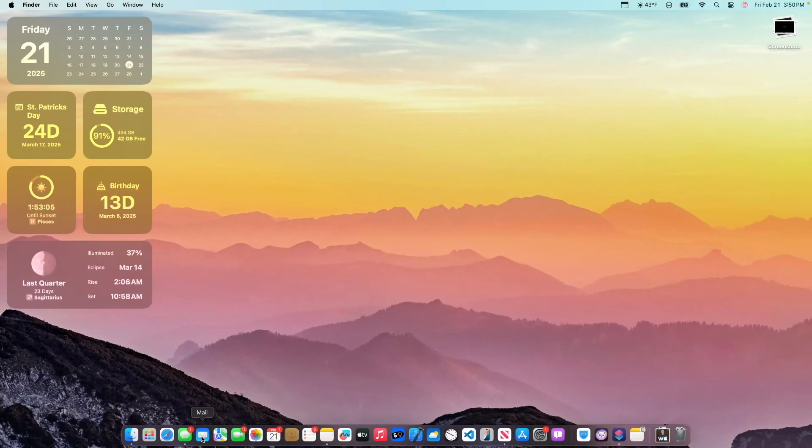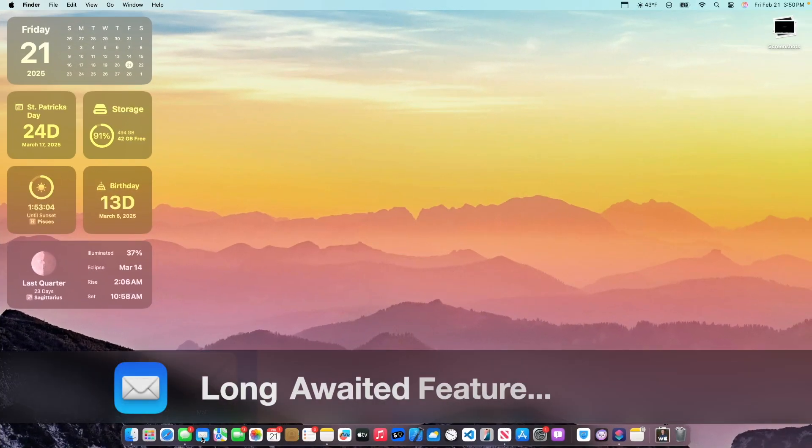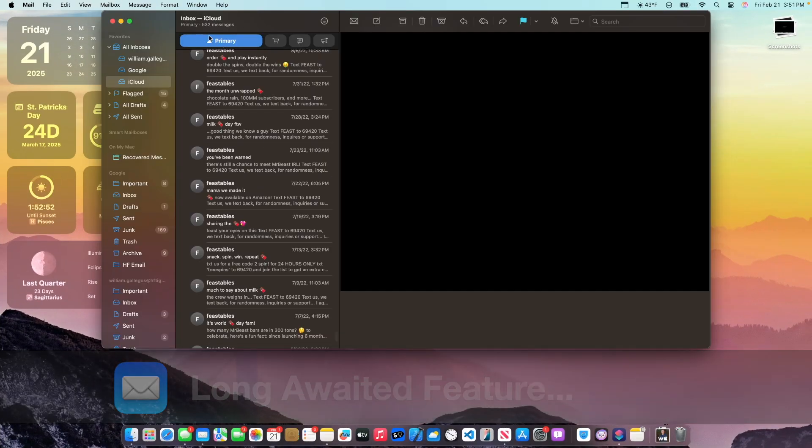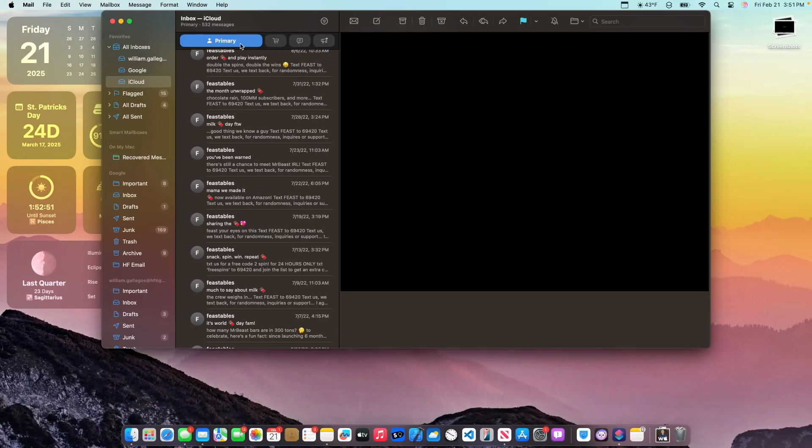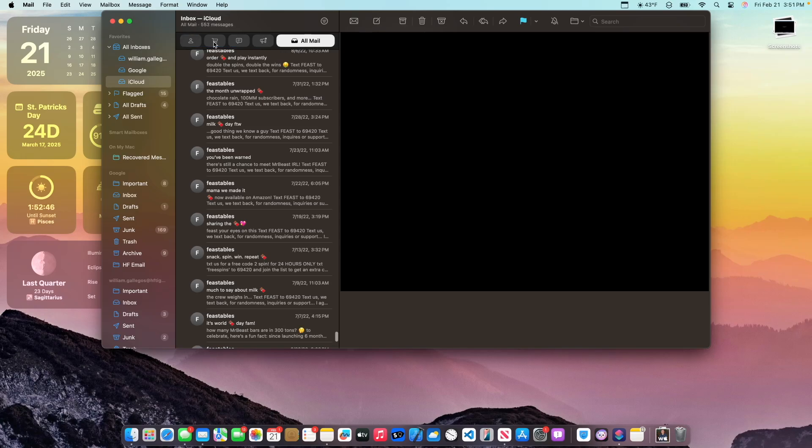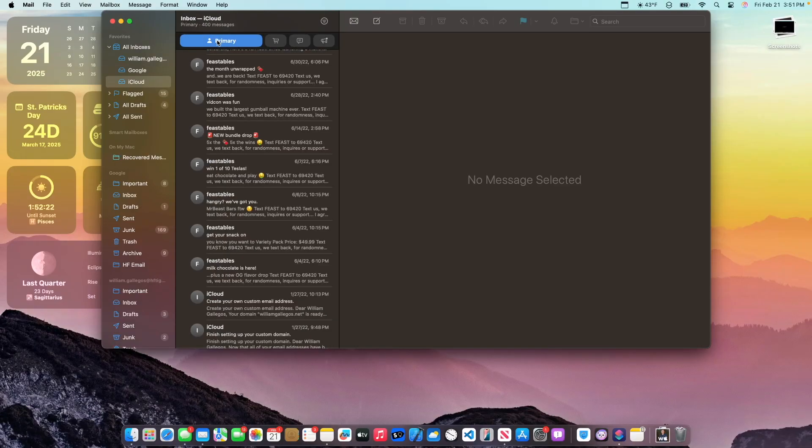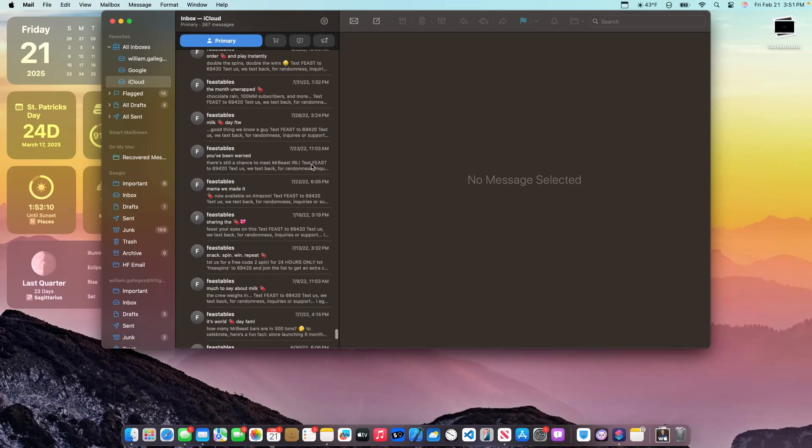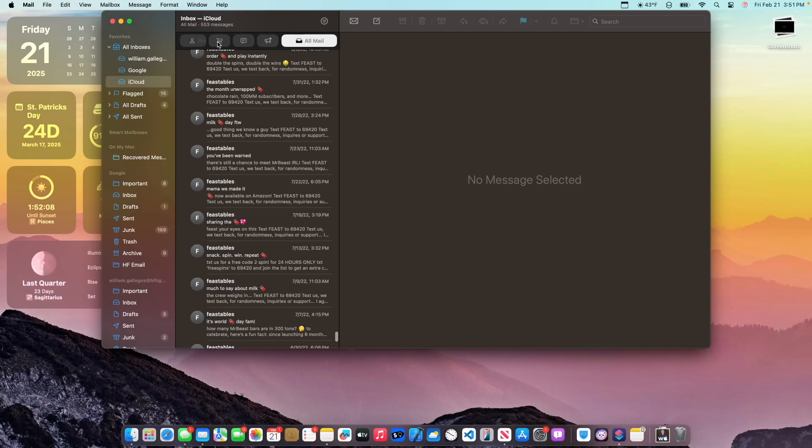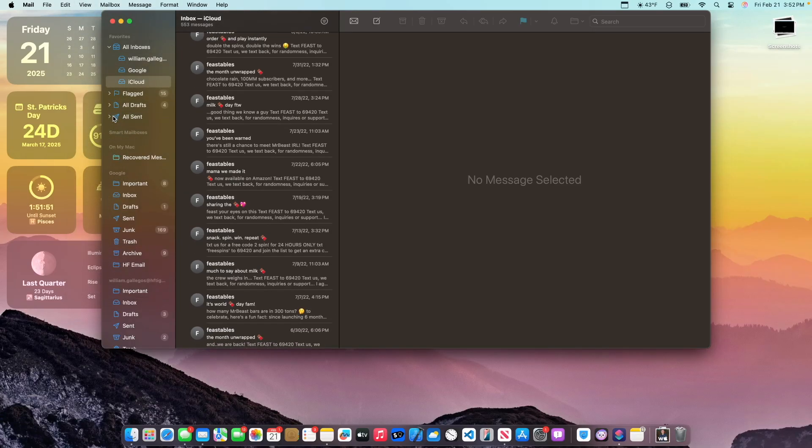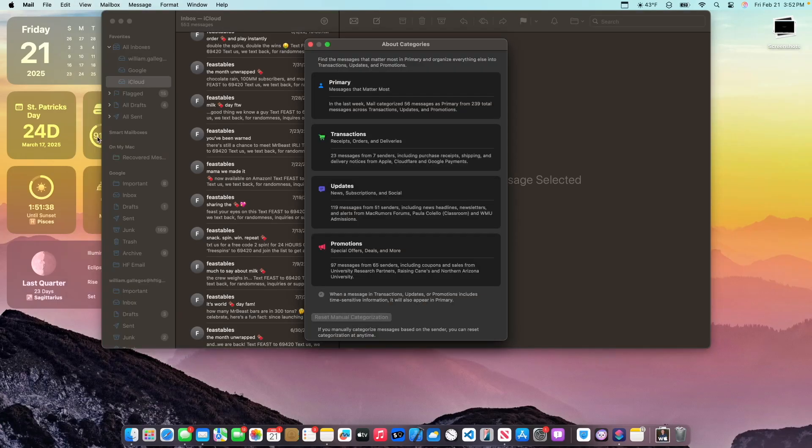Now the next thing is that we have a long awaited feature. If we were to go inside of here, you now see we got mail categories. They work pretty much the exact same way as iOS. So if you were to click on it, it will show you all of your emails. And you also got primary, transactions, updates, and promotions. Pretty nice that we now have mail categories inside of the mail app. And if you want to get back to the old view, you can simply just click on primary again, or you just go into view and click show mail categories. And that will just turn off mail categories completely.